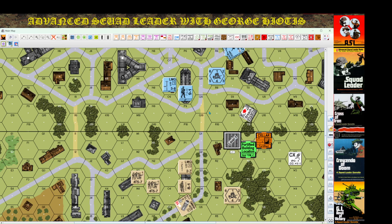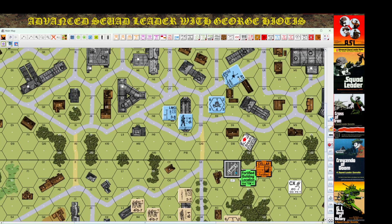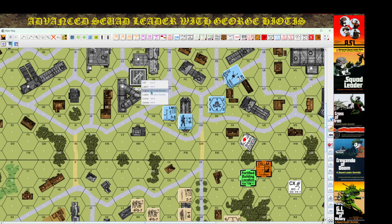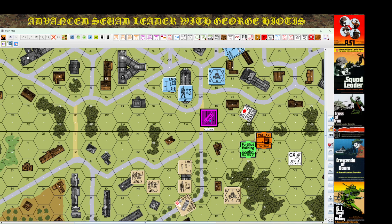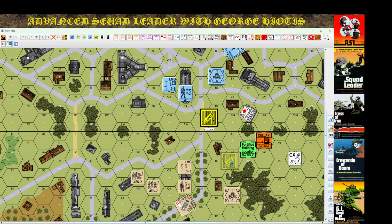Same level elevation is another consideration. In ASL two-hex buildings can have ground level, level one, and for buildings with staircases, level two, and by SSR even level three. Speaking of SSRs, building fortifications also come into play.